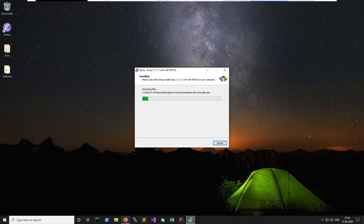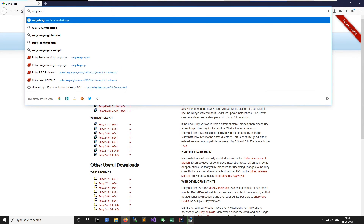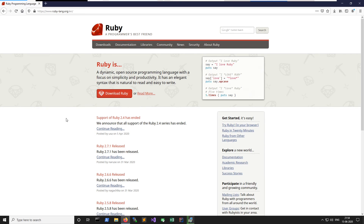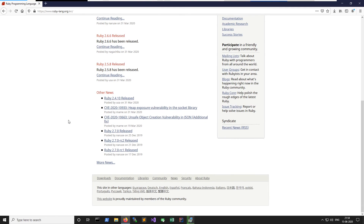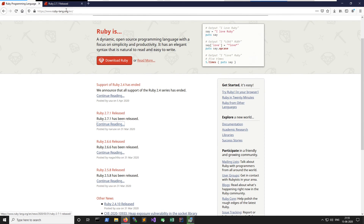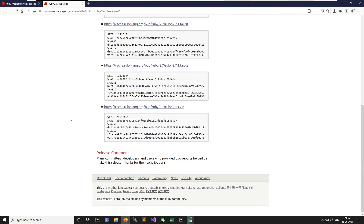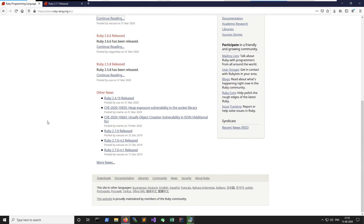While the install is running, I want to show you something on the Ruby website. If you had a previous version of Ruby and were upgrading to the 2.7 series — say you were on 2.4, 2.5, or 2.6 — if you click on the changes for 2.7.1 you don't actually see many differences listed. To see what changed between 2.6 and 2.7, scroll down and click on the 2.7.0 release.